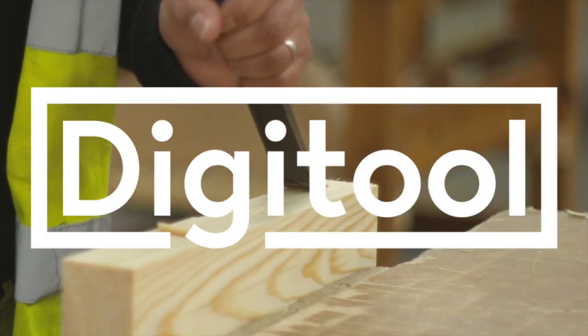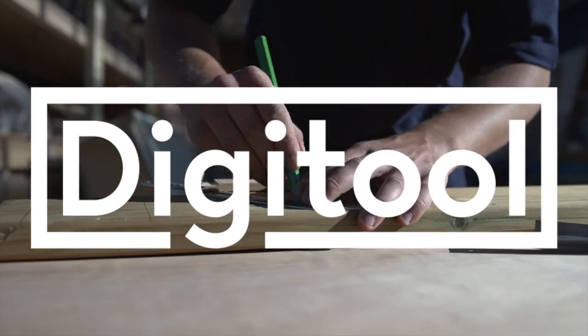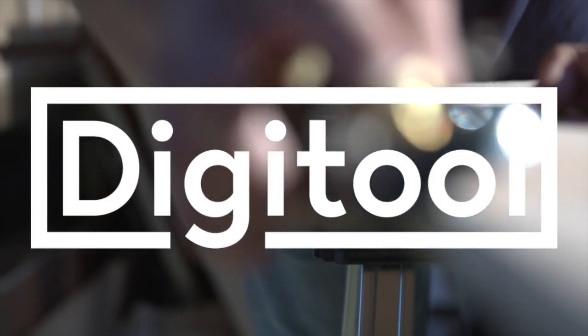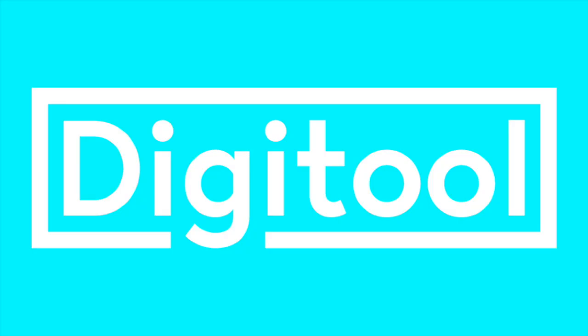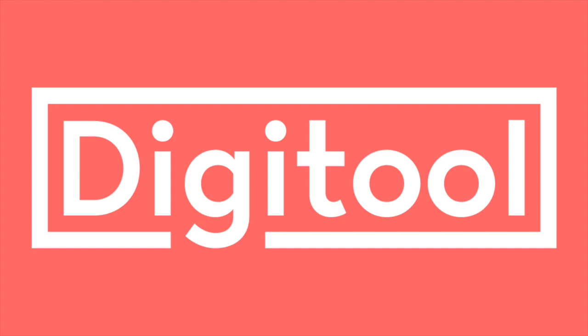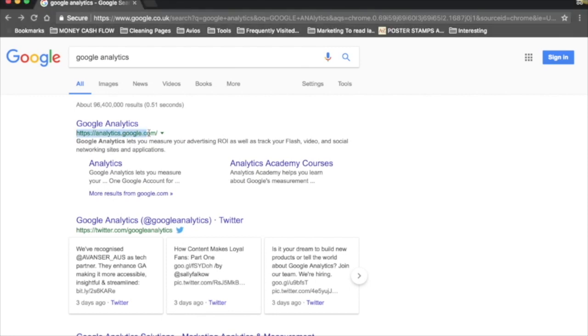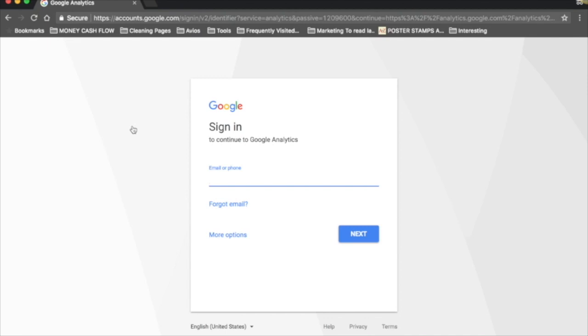To sign up for a Google Analytics account, either Google 'Google Analytics' or head to analytics.google.com. I'm going to click here and we want to sign into our Google account. If you haven't got one, you do need to create one to have a Google Analytics account, but I highly recommend doing it. Once you've logged in, you'll head to a screen that looks something like this.